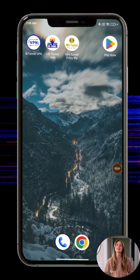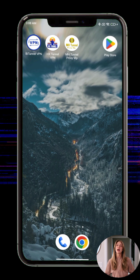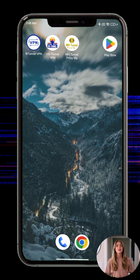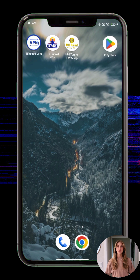Welcome back to the channel. In today's video, I'm excited to show you how to enhance your online privacy and improve your browsing experience using an app called MTM Tunnel VPN. This app provides a stable connection, supports multiple protocols, and helps maintain your data security while you're online. Whether you're looking for more control over your internet connection or just want a more private browsing experience, MTM Tunnel VPN offers helpful tools for everyday use.